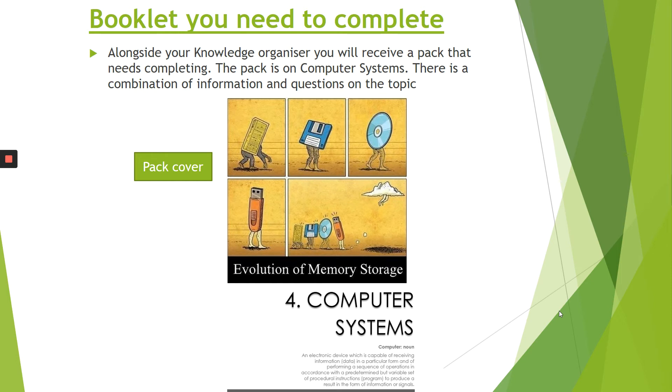So this is the booklet that you've been given alongside the Knowledge Organiser. The Knowledge Organiser is there to help you answer some questions in this booklet.